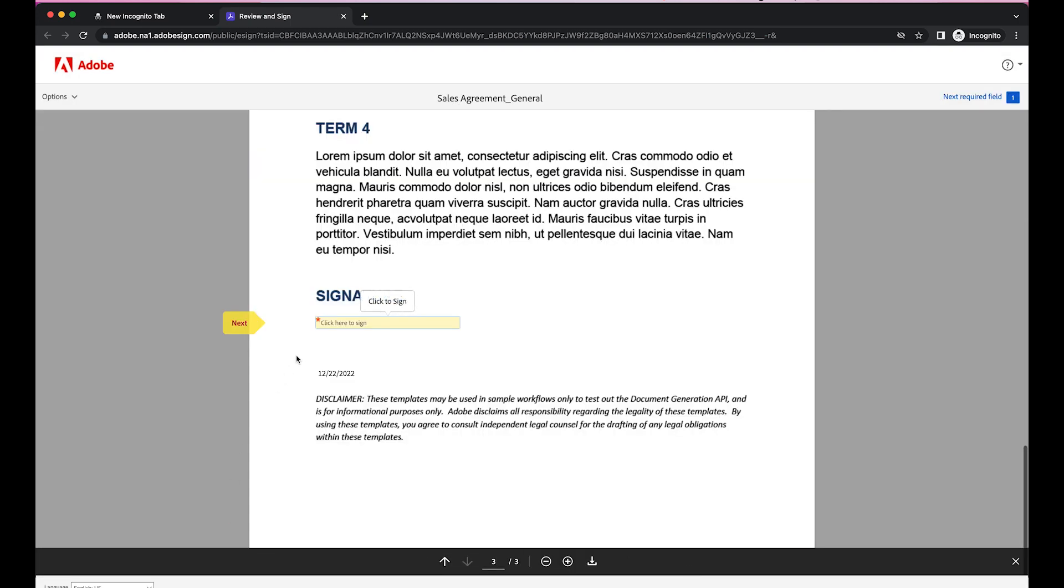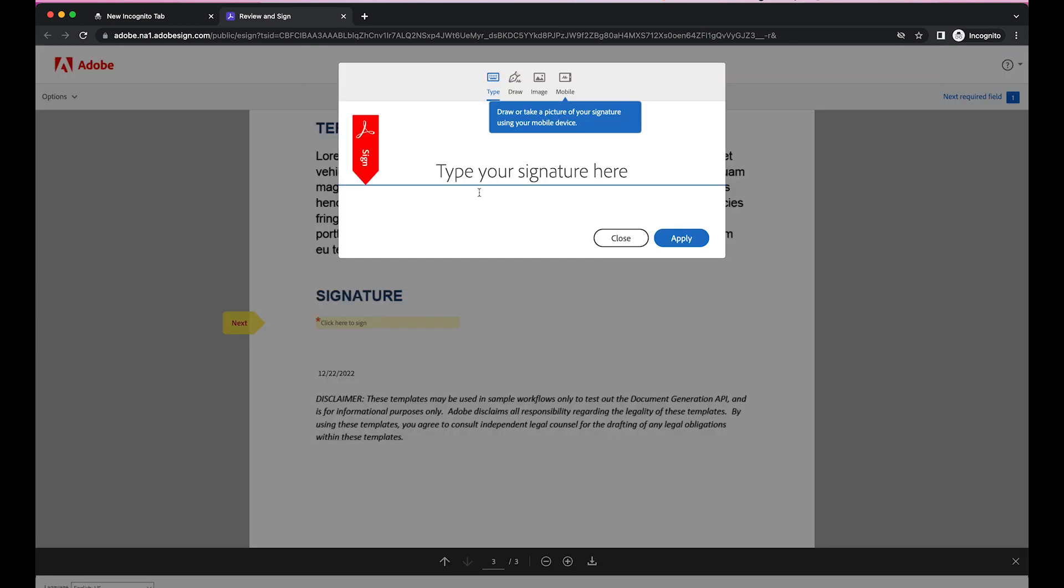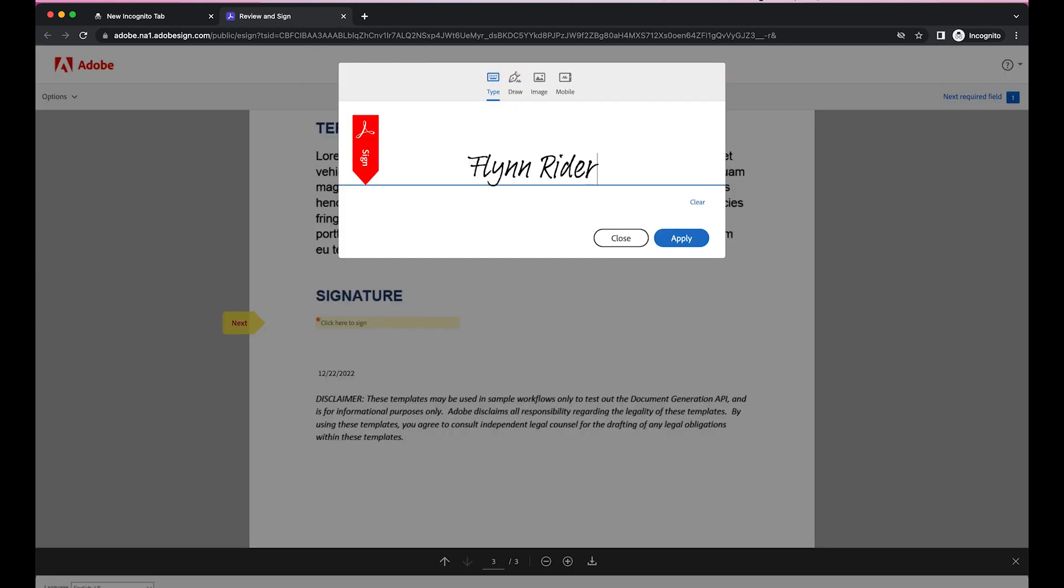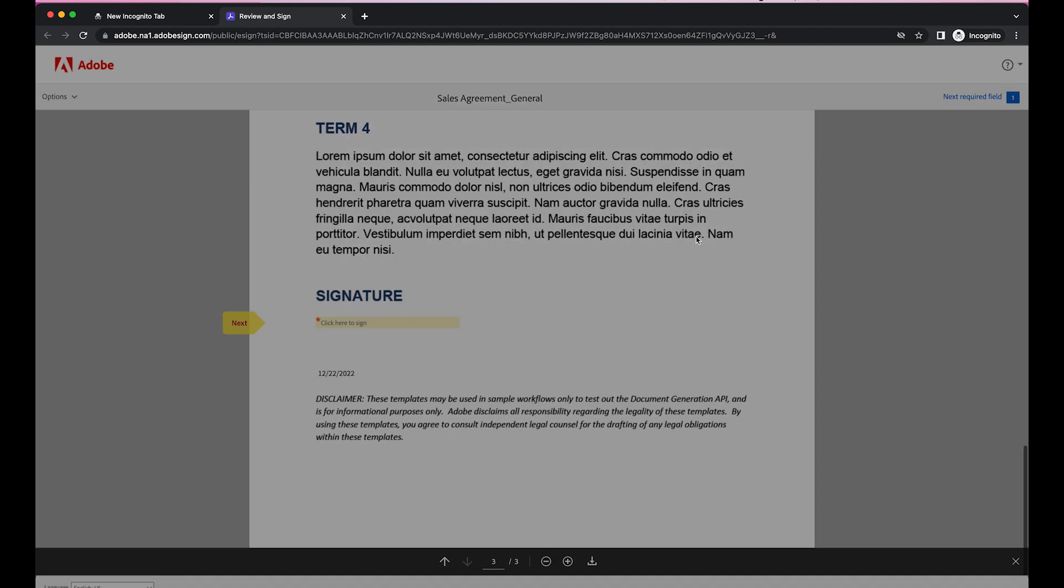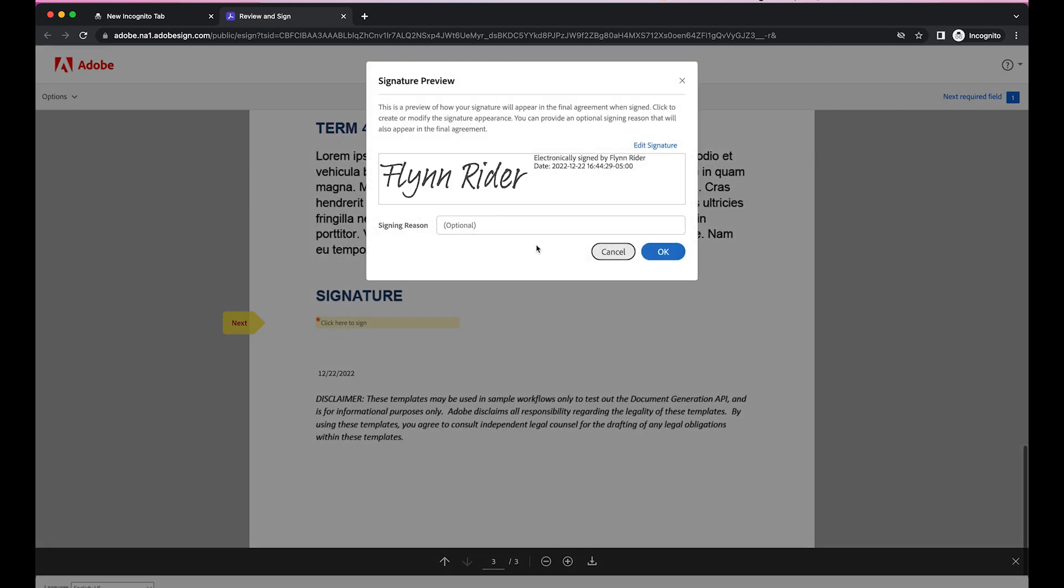So as you can see, everything looks good. I'm ready to sign. So I'll sign it right here. I'll hit Apply. And I want to make sure everything else is fine. Signing reason, it's optional. But in this case, I can include my signing reason for to start contract.